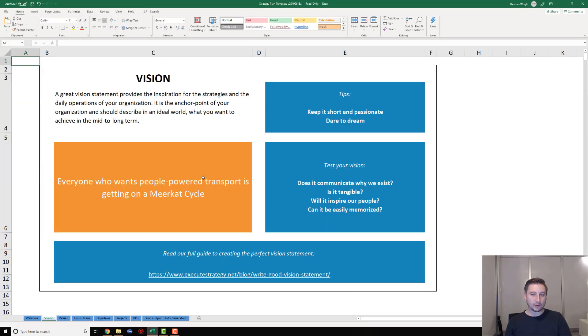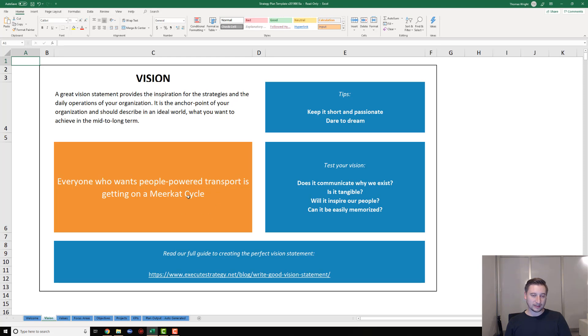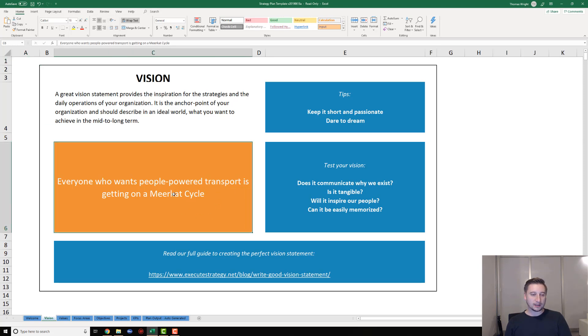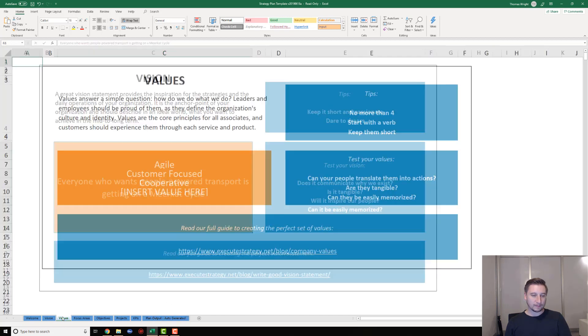Let's assume you've got a vision statement you're happy with. I've got one here that says 'everyone who wants people-powered transport is getting on a meerkat cycle' - this is as if I'm a cycling company. What you need to do is just type that vision statement into this orange box. This is going to pull it through into the last step there.